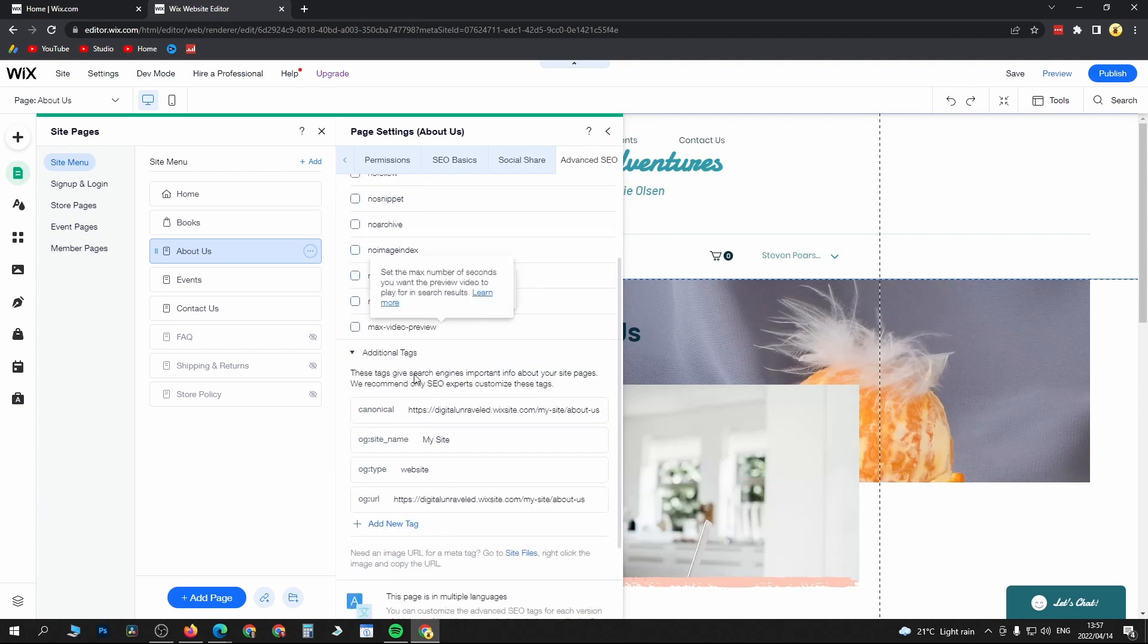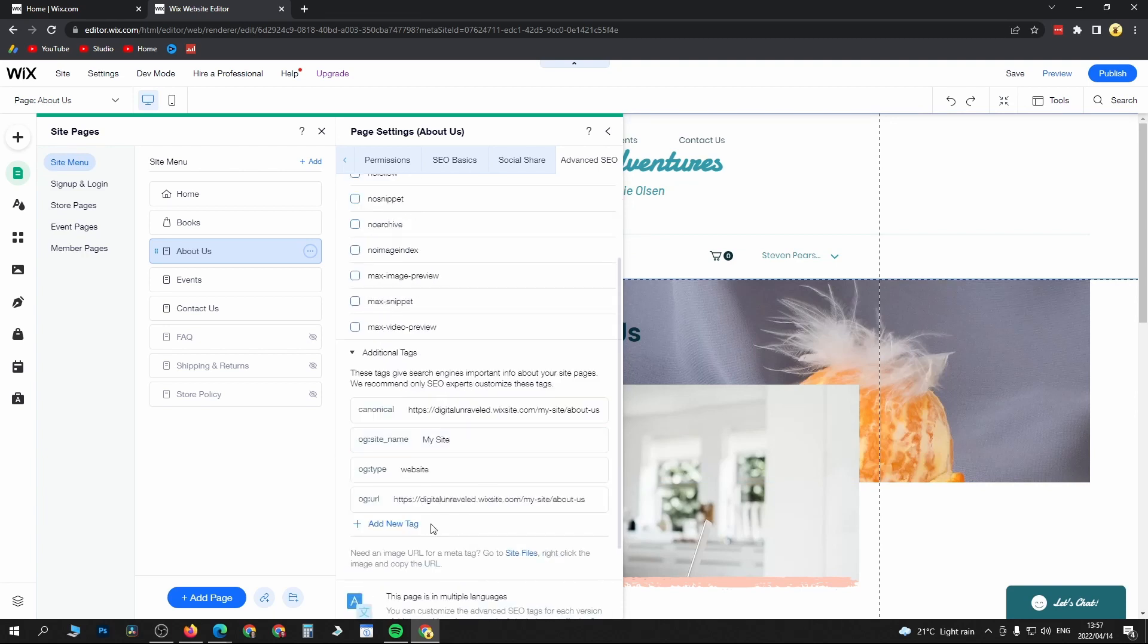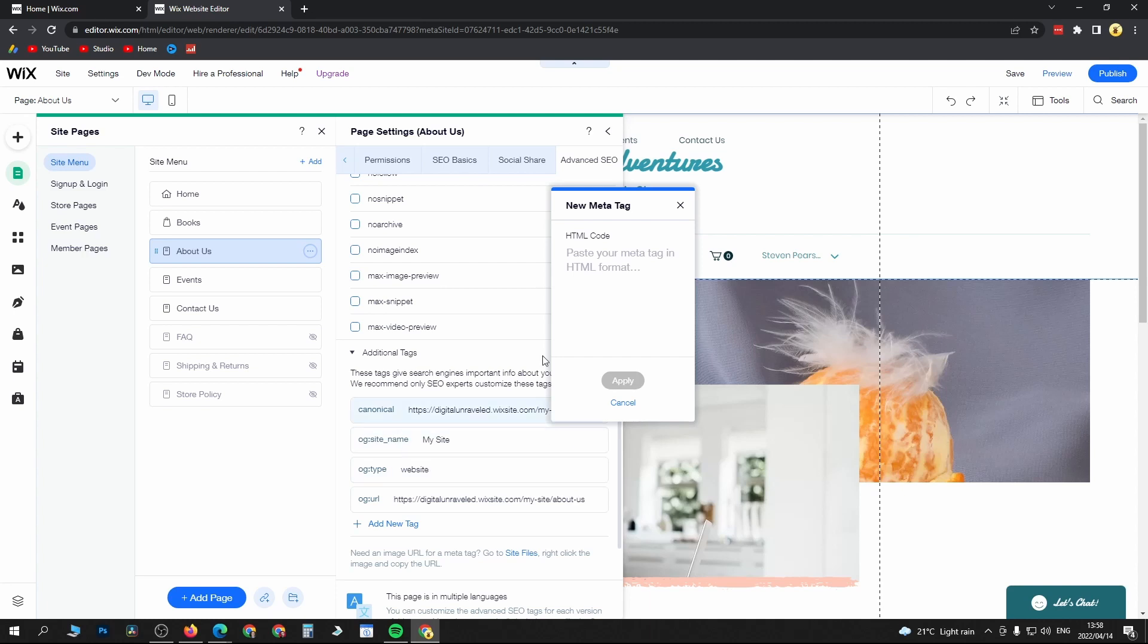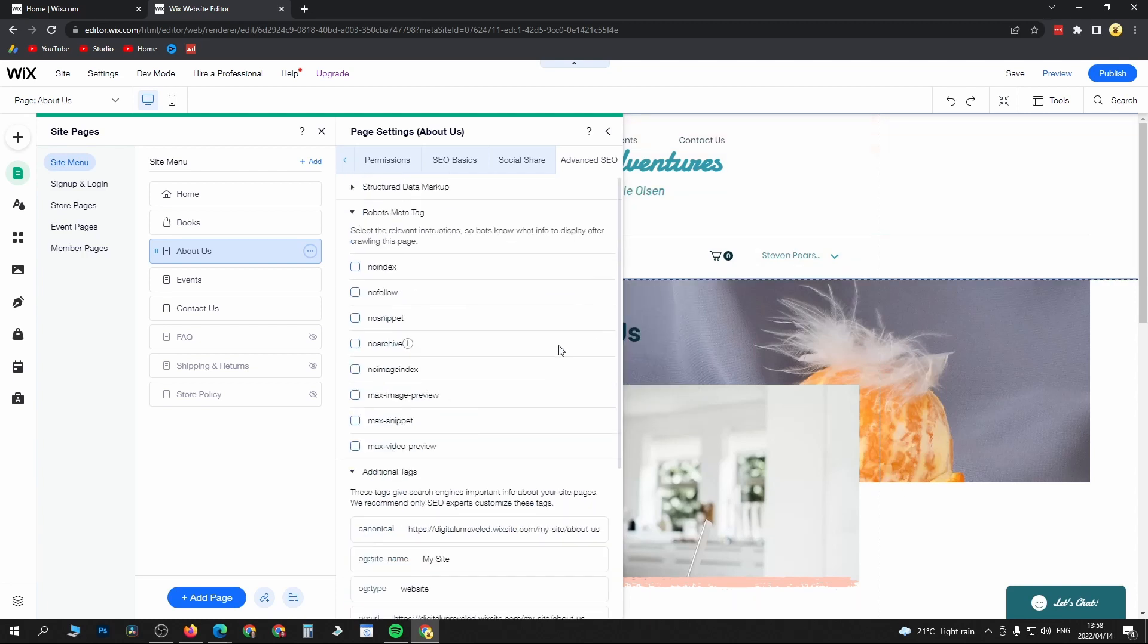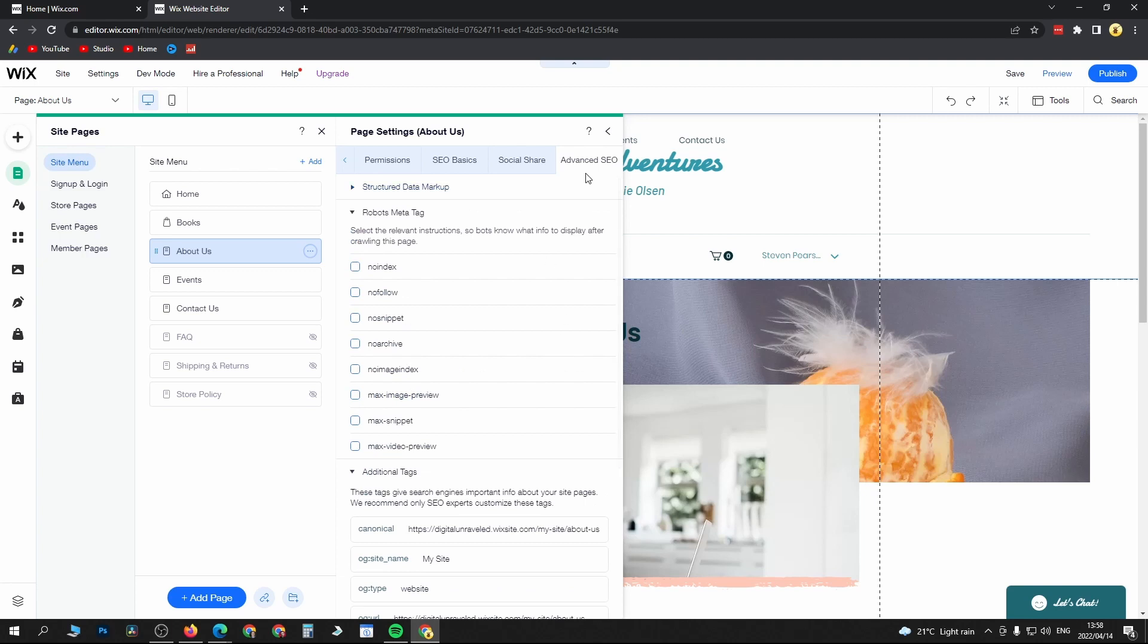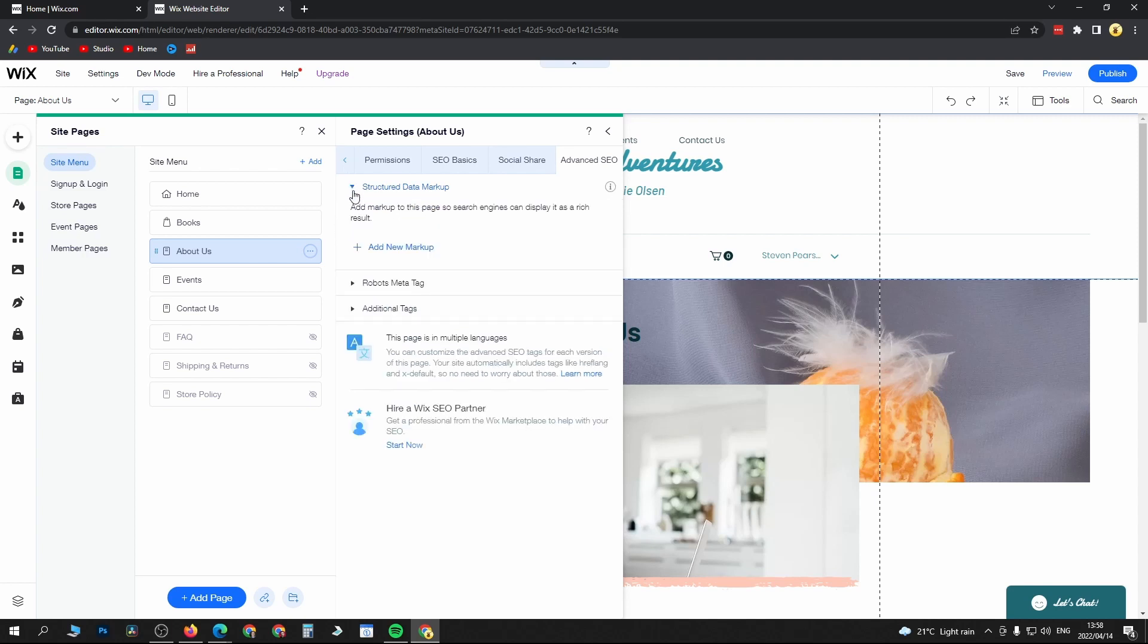And that's basically all you need to do to add meta tags into your Wix website. So it's Advanced SEO and then you can choose robots meta tag or additional tags.